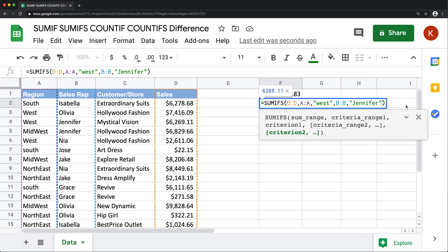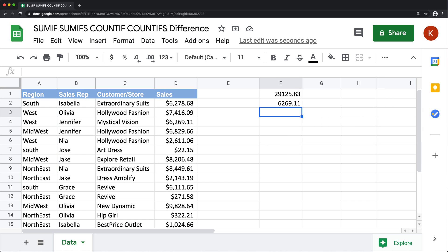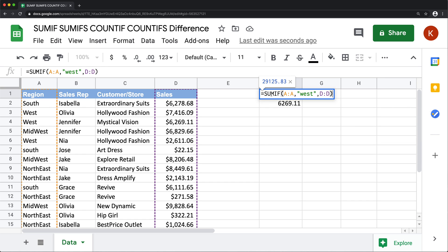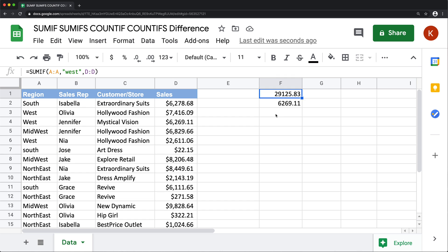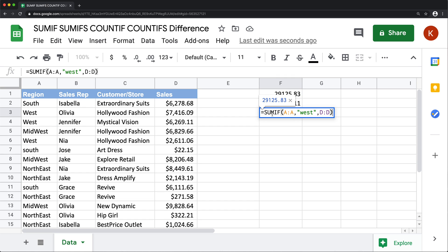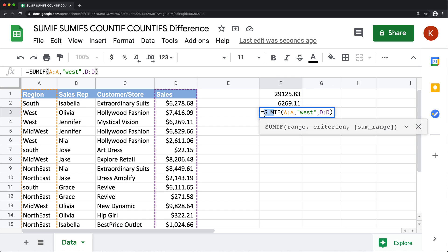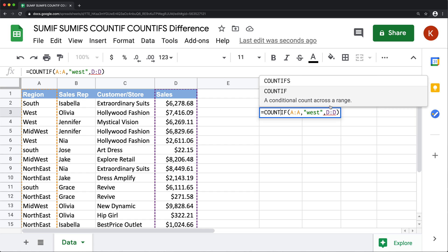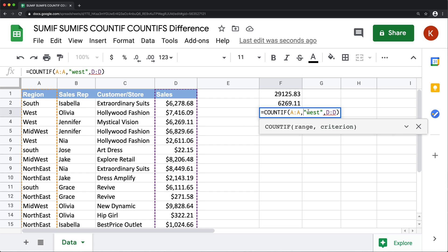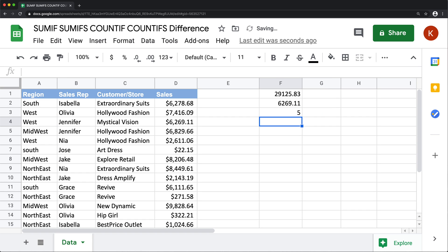So before I move on to differences that actually make a difference for these functions for me, I want to just very quickly do COUNTIF and COUNTIFS too. So the difference is going to be pretty much the same. As a matter of fact, if you just take SUMIF function and just copy and paste it and just